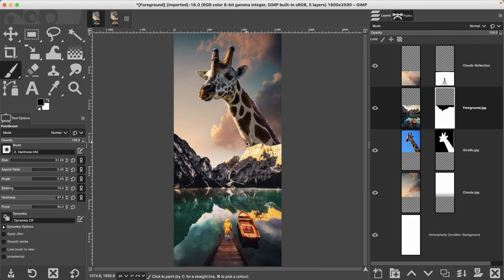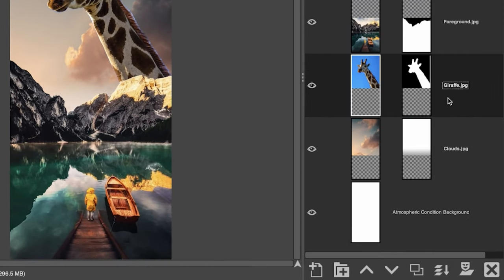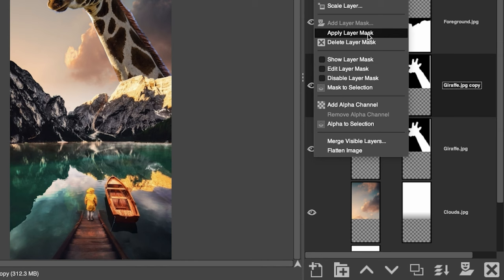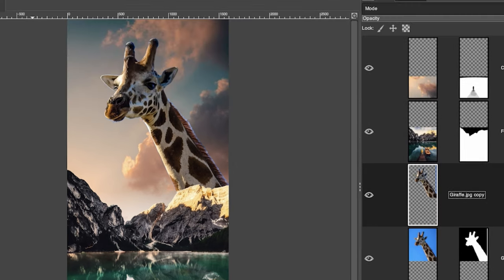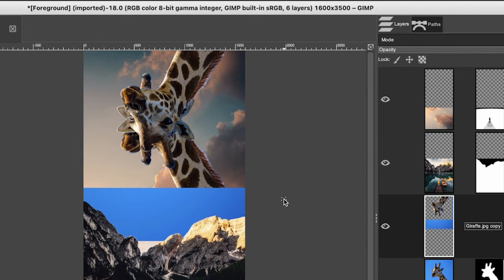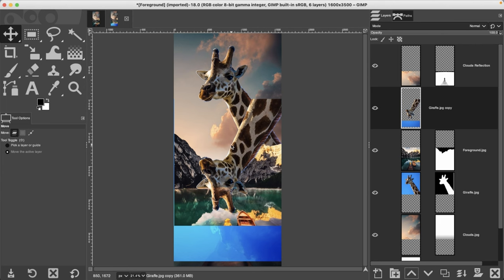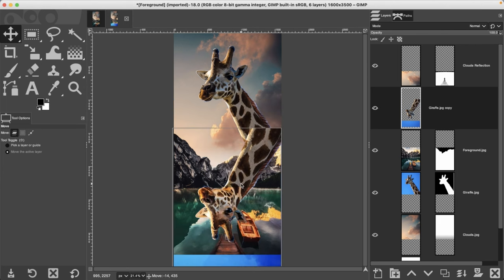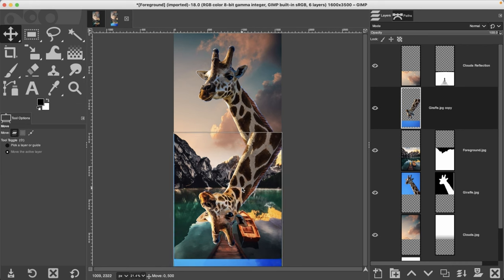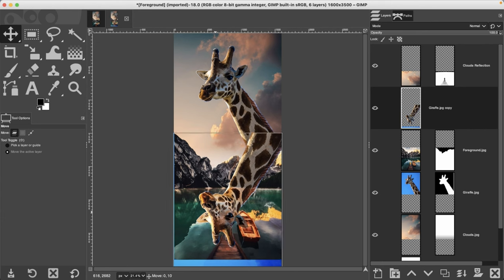Let's start with the reflection. Grab the giraffe layer, duplicate it, right-click and select 'Apply Layer Mask.' Go to Layer > Transform > Flip Vertically, then use the move tool to move him down into position. Get that layer above the foreground since he's going to be on top of the water. All that blue is just the sky — don't worry too much about it since we'll handle it with a layer mask. Position him where you think he should be based on where he is relative to the mountain.